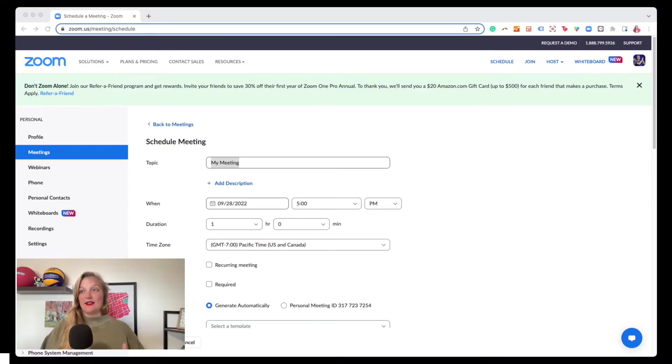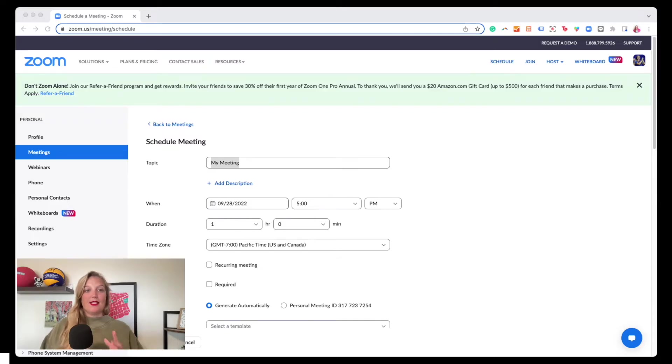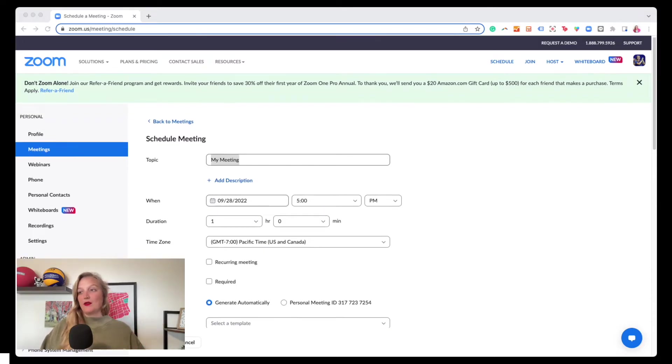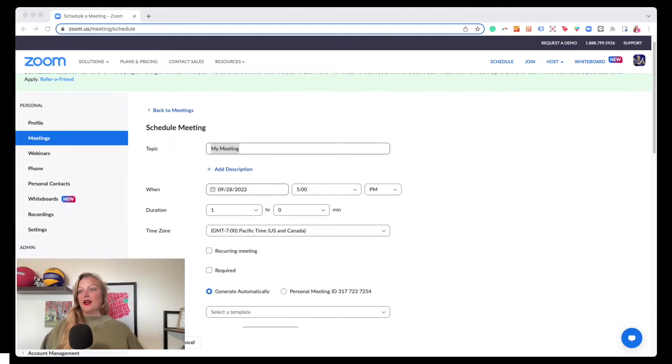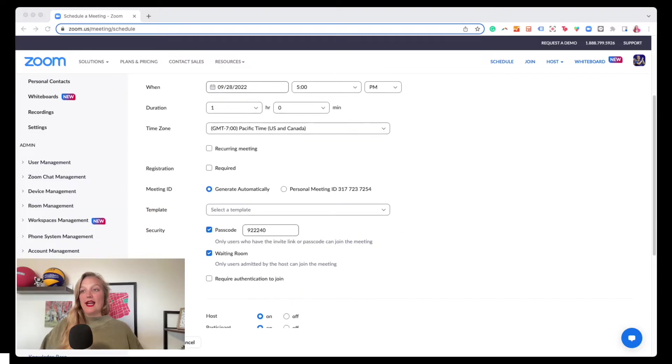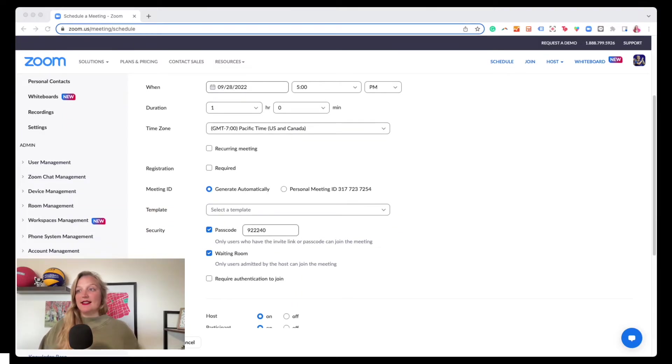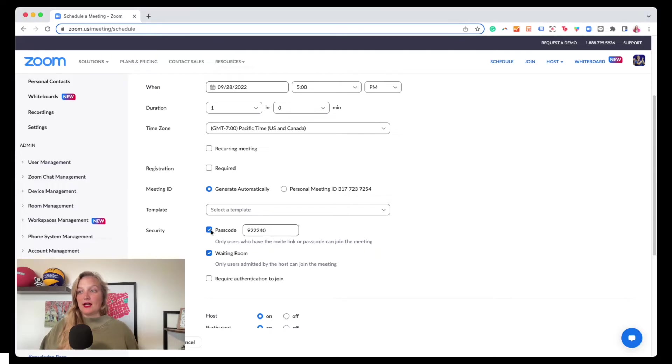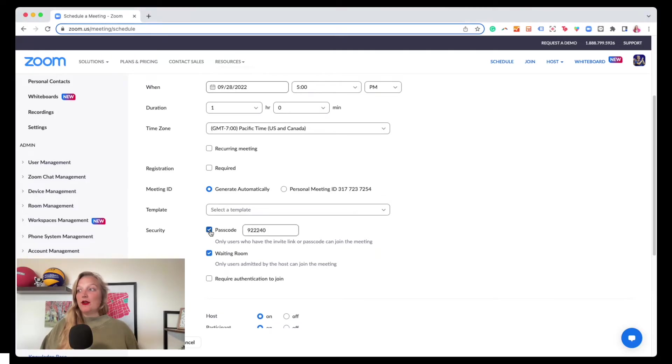So what I'm talking about is here I am in Zoom on zoom.us, zoom.com. I call it the back end, but it's the web browser version. If you scroll down, it has it listed in one of the security options. And here it is. It says passcode and it's got a checkbox next to it. So you can check it or you can uncheck it.